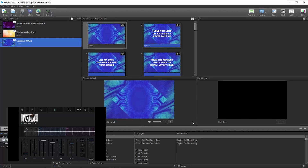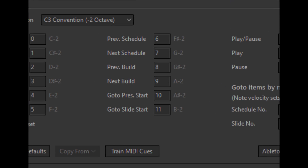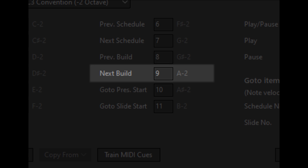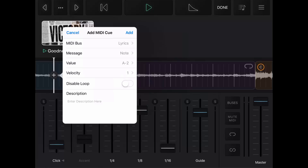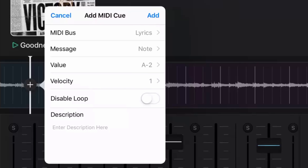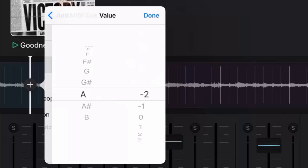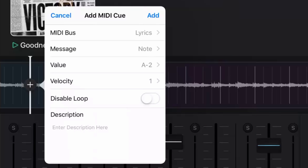For example, we've set up our song in EasyWorship to start with a blank slide so there aren't words on the screen during the track intro, and we want it to advance to the second slide just before verse 1. The MIDI note to advance to the next slide is note A-2. In the Playback app, press the plus button on the spot in the timeline where you want to advance to the first lyric slide, which will bring up the window to select your cue. The MIDI bus should be set to Lyrics and the message should be set to Note. Tap on Value, set the note to A-2, and press Done. Then tap Add to add it to your track.